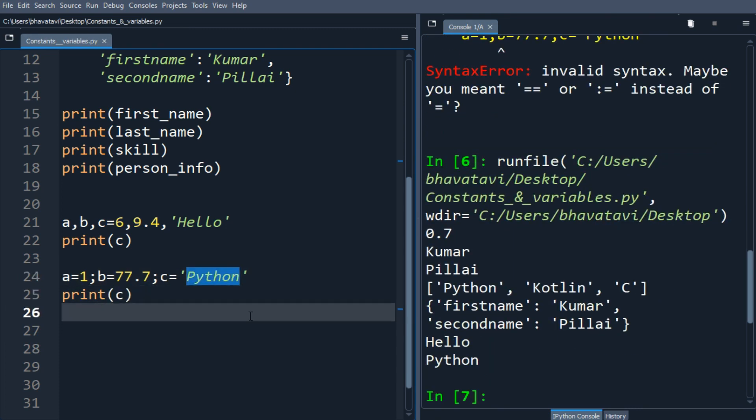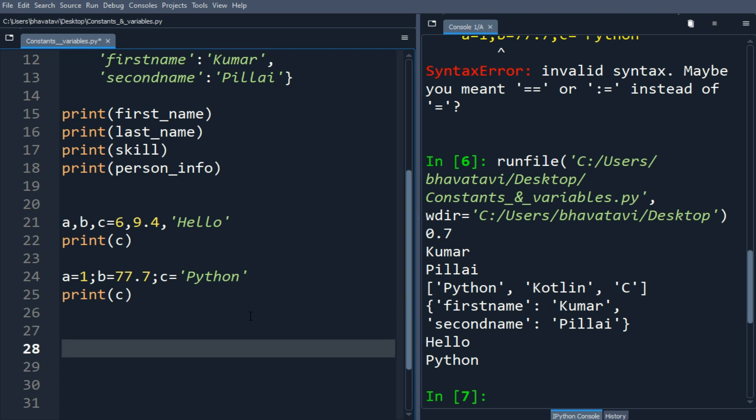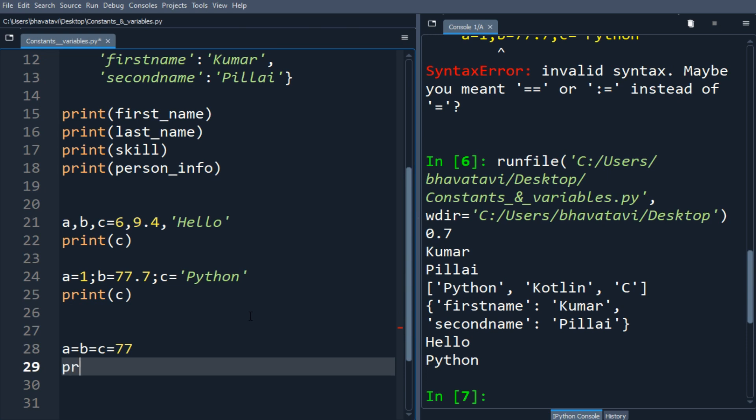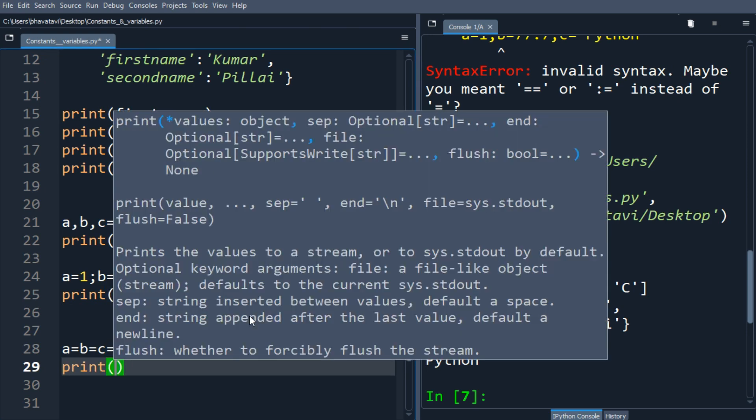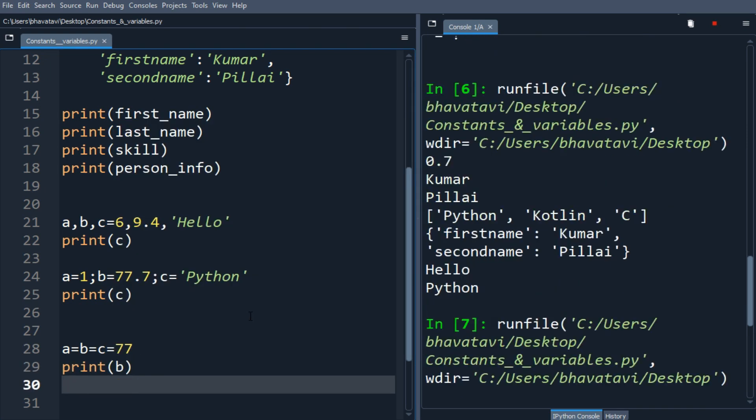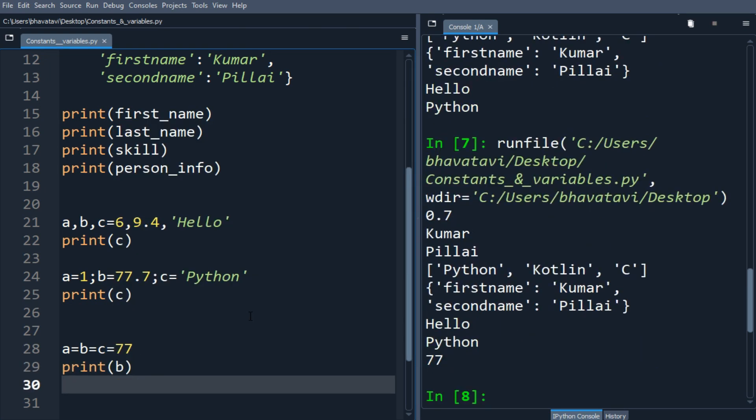You can also do like this: a equals b equals c equals 77. When I print the value of b, it will print 77. These are the examples.